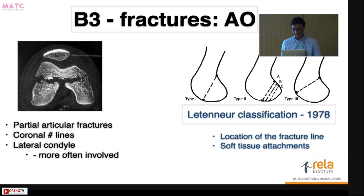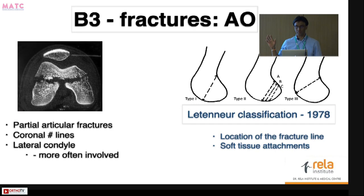There are other classification systems. An older one from 1978 describes these fractures into three types: types one and two, where the fracture line is along the posterior femoral cortex, and type three, a much more oblique pattern. These were described on the basis of soft tissue attachments, and it was said that type two fractures, which don't have much soft tissue attachment, are more prone to avascular necrosis. However, this has been disproved subsequently and is not really the case.